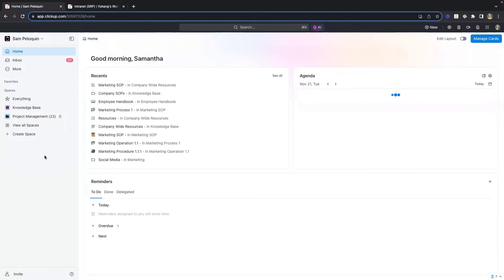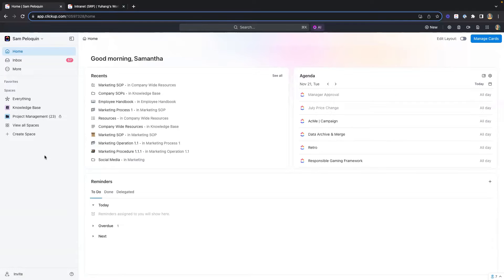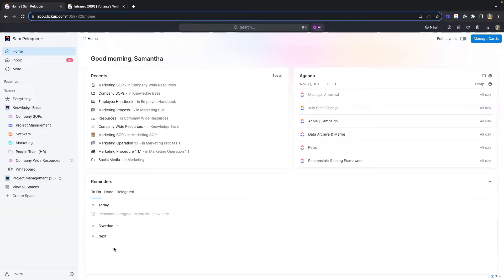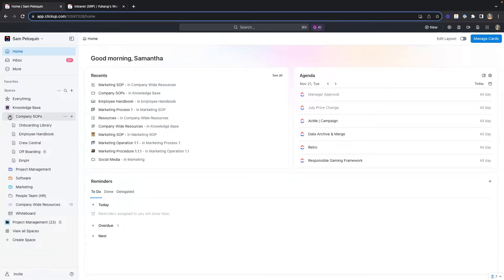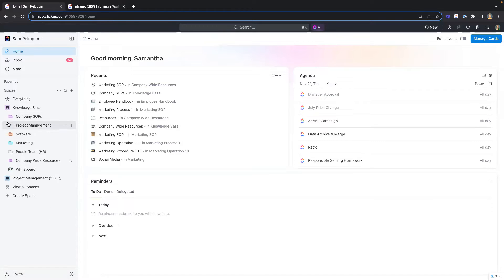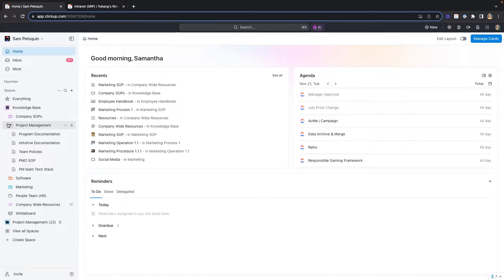Over on the sidebar on the left-hand side, we have spaces that separate out departments. But because of the flexibility of ClickUp, we can also use spaces to create a knowledge base throughout the company. Here, we're going to leverage folders to offer an easy way to organize certain documents for our company and departments. If we pop open the company SOP folder, you can see we're hosting all of our company SOPs from onboarding all the way down to offboarding. While in project management, we have documents more focused on the PMO department — program documentation, templates, and even specific team policies.